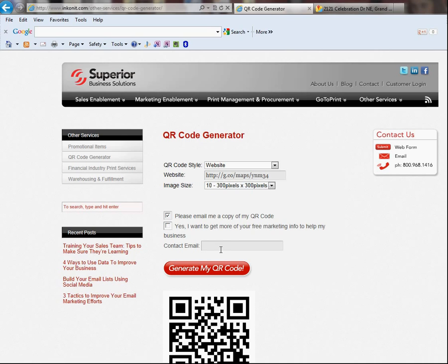So, because I'm already on the list, I don't want to do that. So, I'm going to type in my email address and it's going to send me the graphics file for the QR code to that email address.